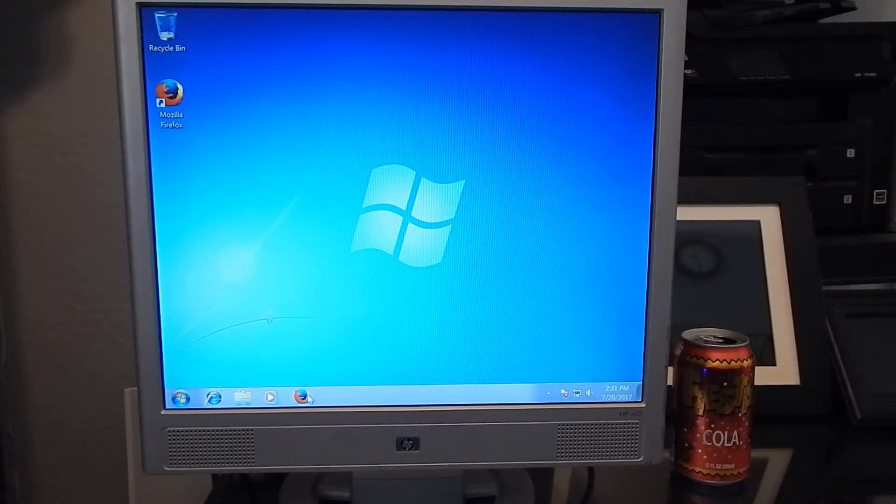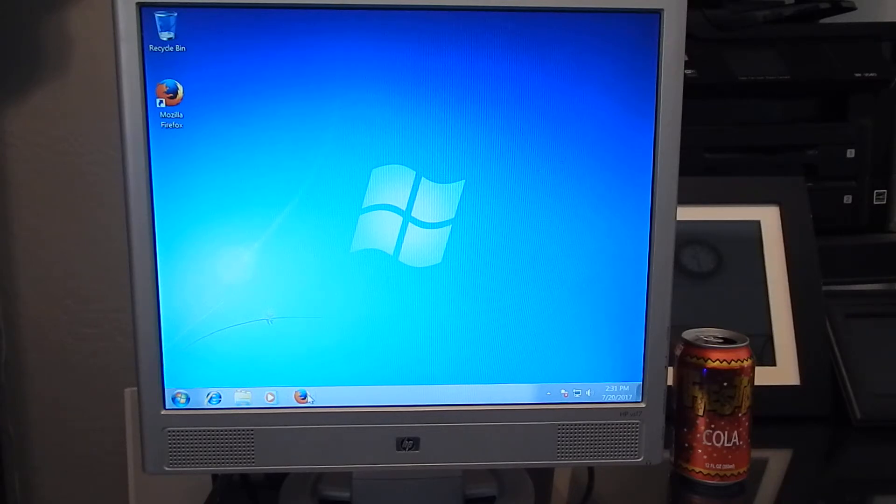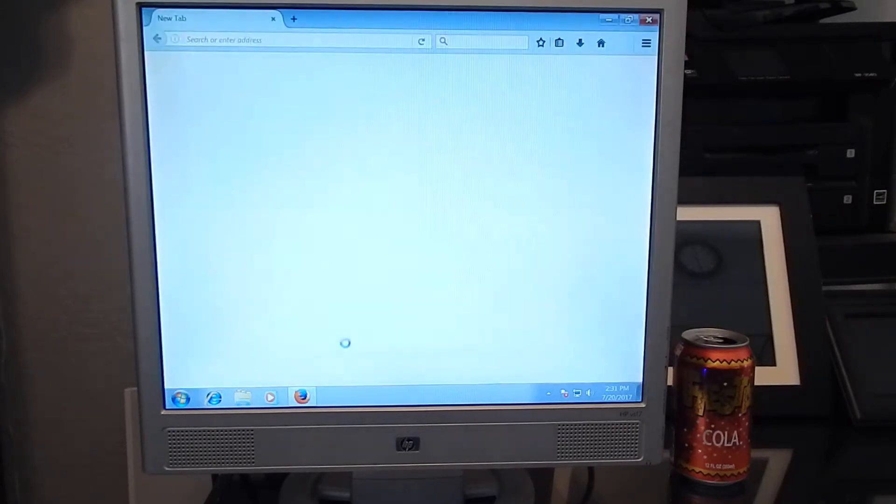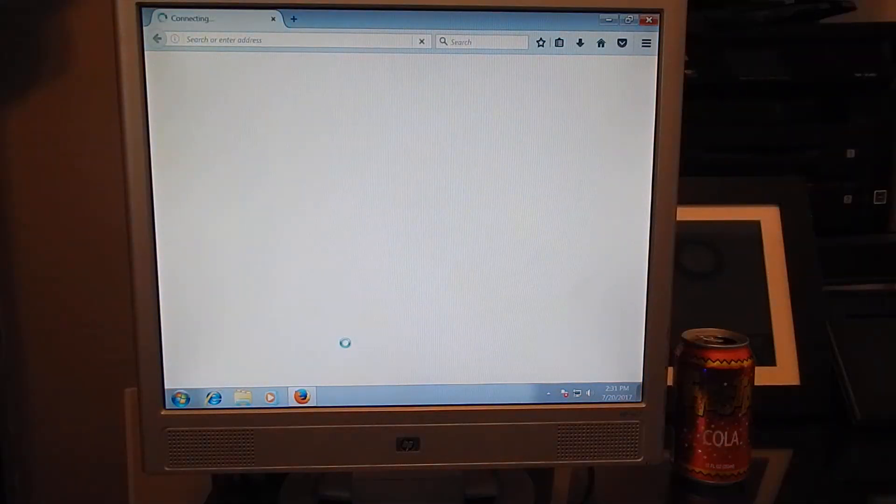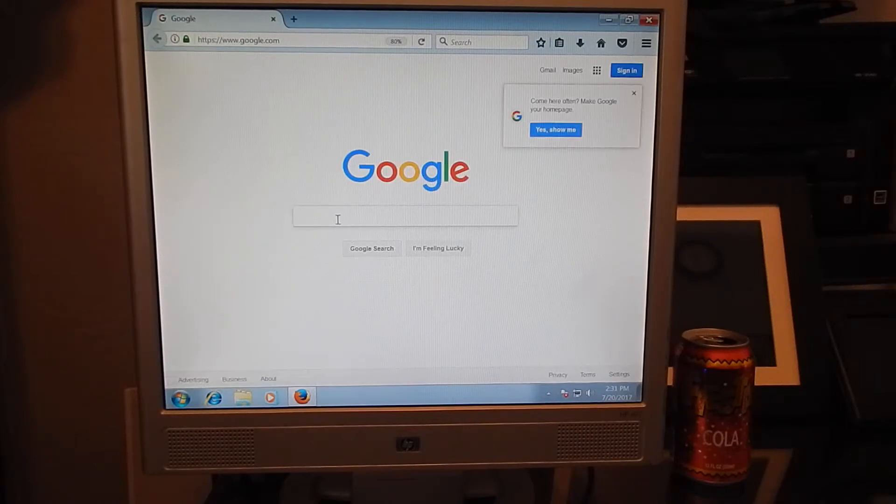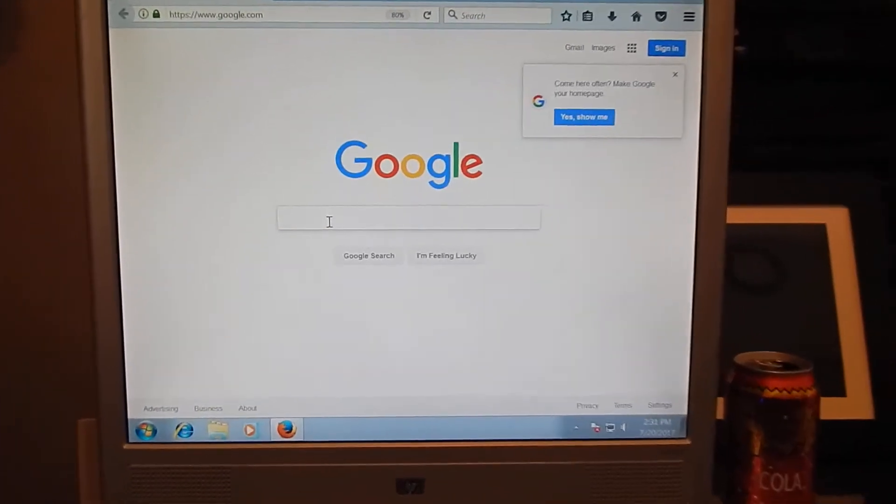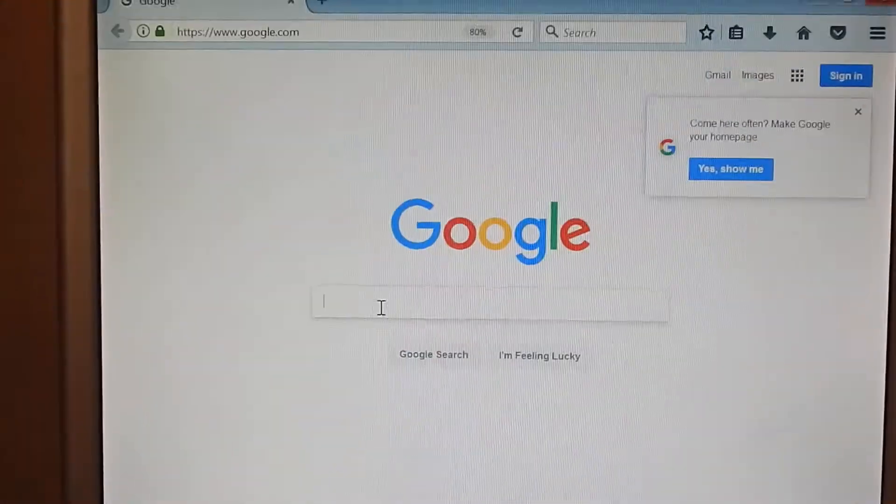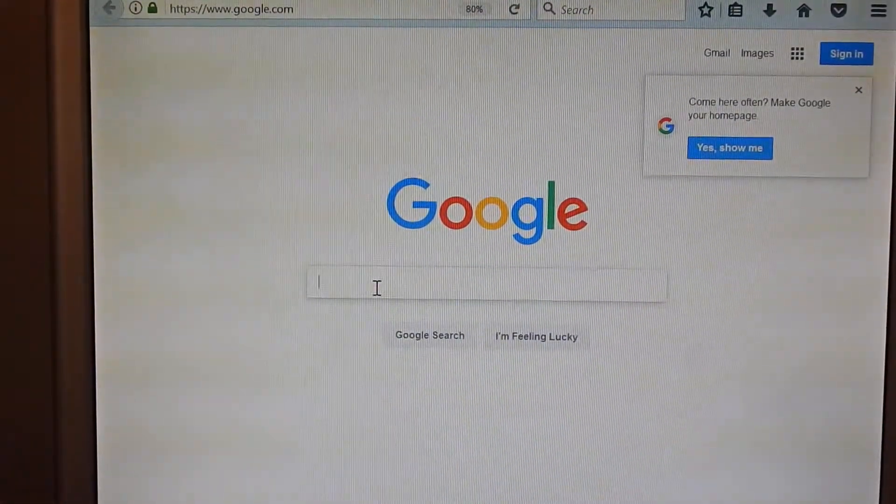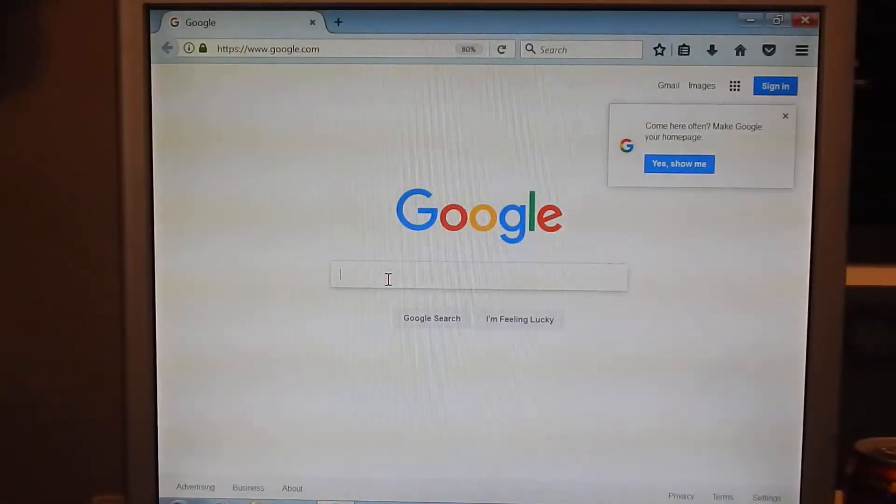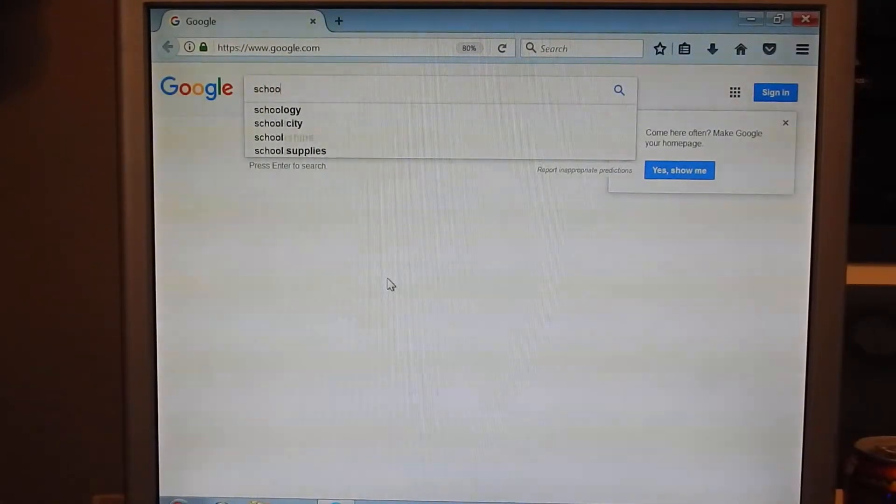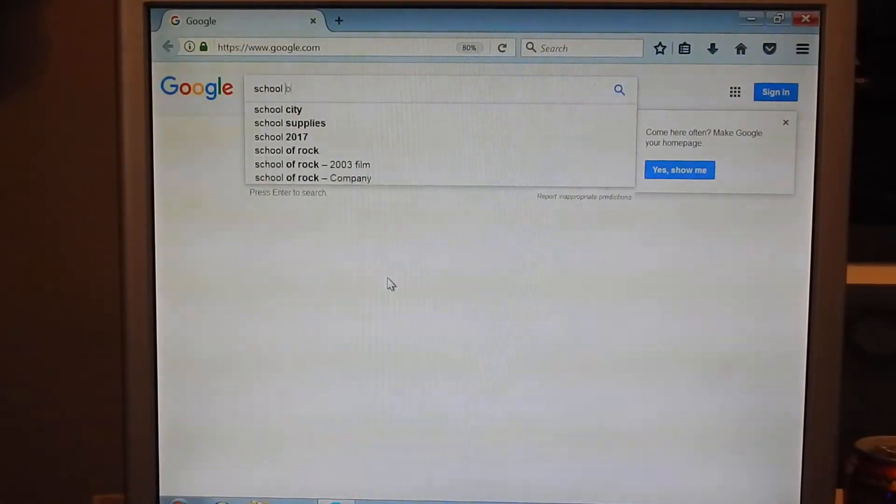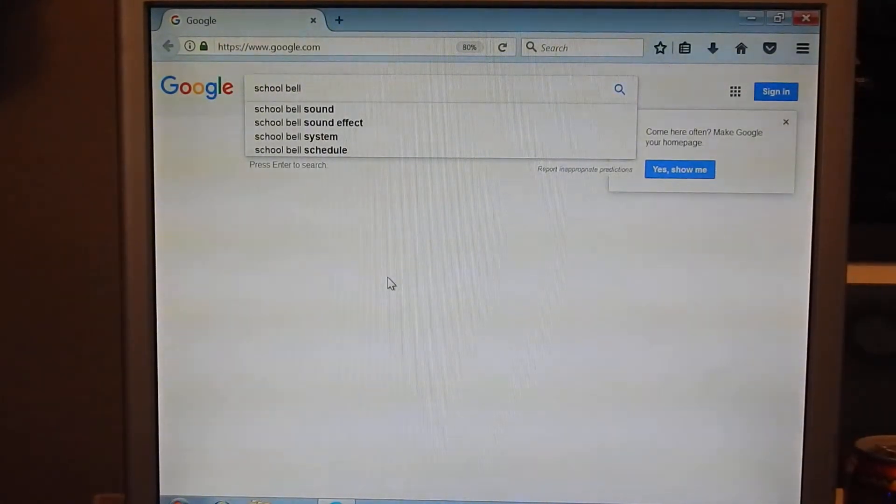You're going to want to go to your main browser. In my case it's Mozilla Firefox. You don't want to click that open. And I'll try to zoom in so you can see.